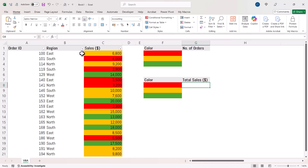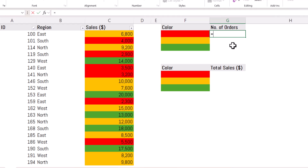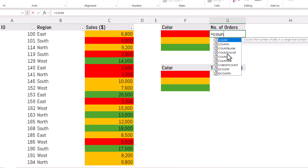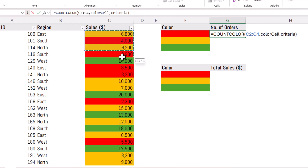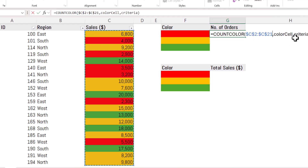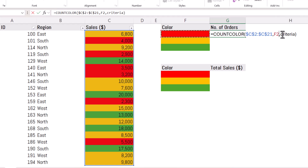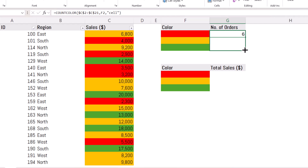Starting with criteria based on cell colour — in the cell where I want the calculation, I'll type equals CountColour. You can see it in the IntelliSense list. If you forget the argument order, use the shortcut Control-Shift-A to list the argument names. RangeCount is the range of cells I'm counting in — I'll lock that range with F4 since I'm copying the formula down. ColorCell is the cell containing the colour I'm basing my count on. For Criteria, since I'm basing it on cell colour, I type 'cell' in speech marks. Press Enter and copy it down.